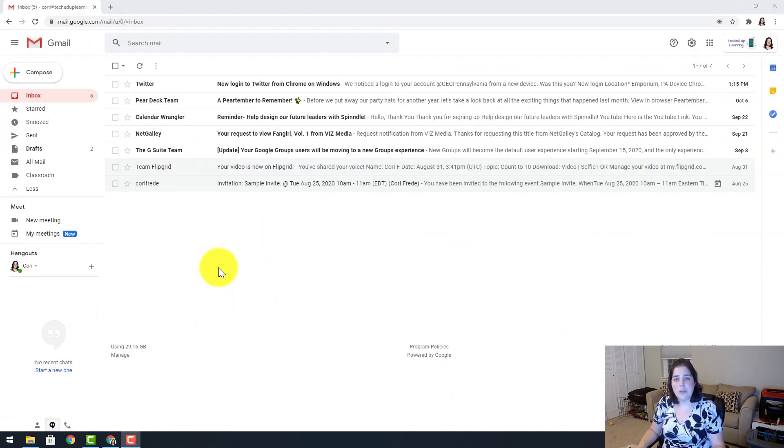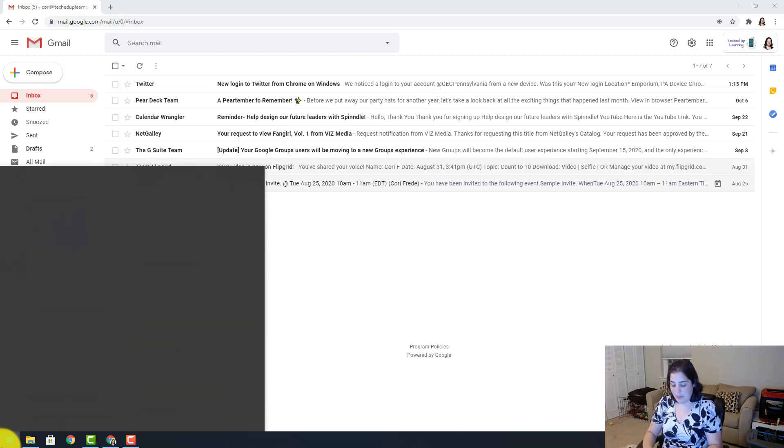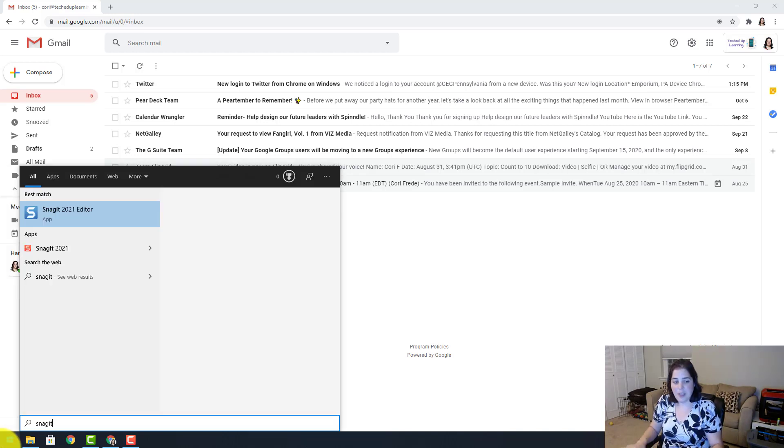The first time we use Snagit we are going to have to set our hotkey, so we are going to go into the menu and type in Snagit to find the program.